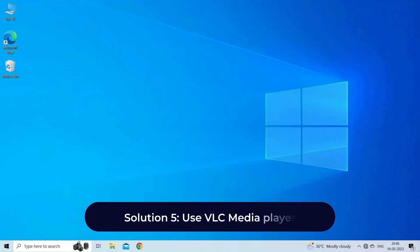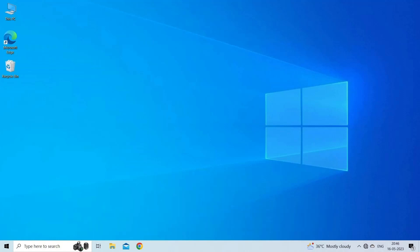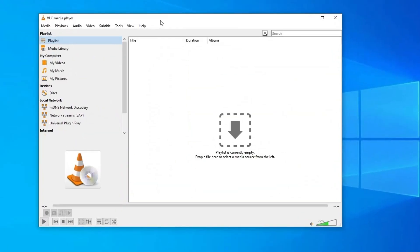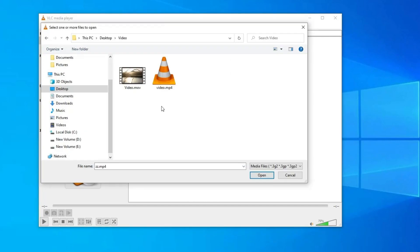Solution 5: Use VLC media player. Instead of relying on QuickTime, you can try playing the MOV file with VLC media player. VLC has built-in support for many codecs and can often play MOV files that QuickTime struggles with.